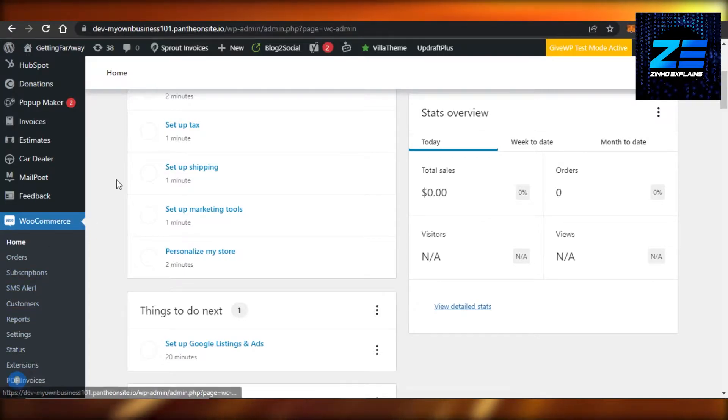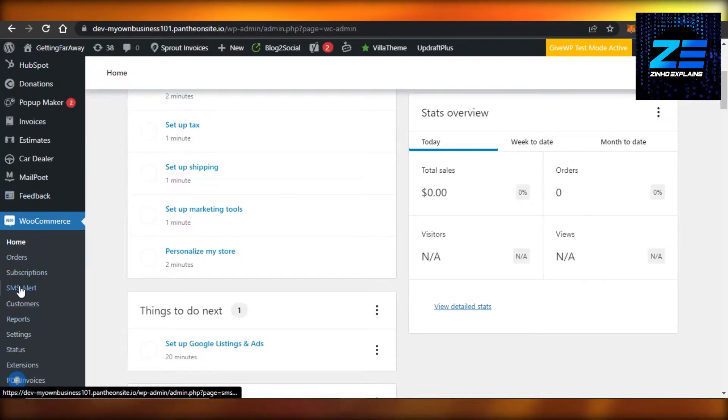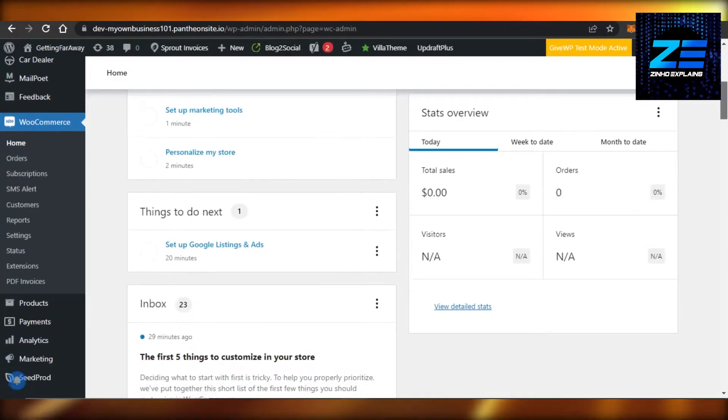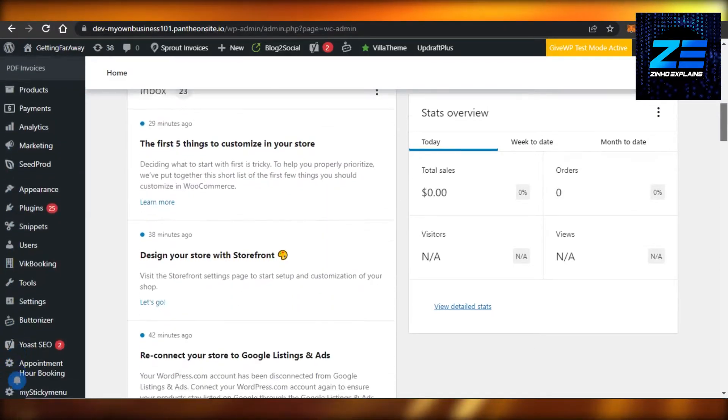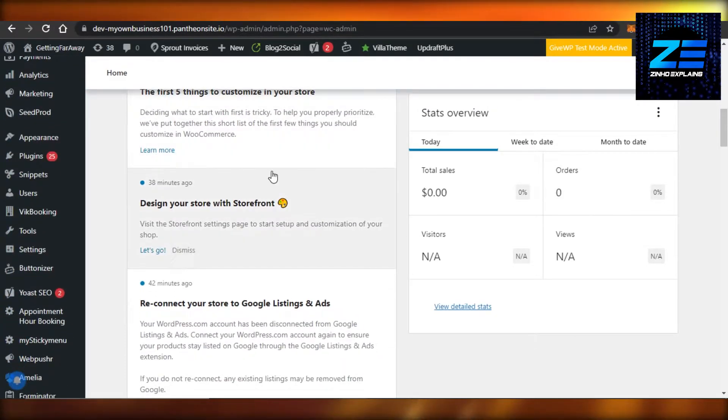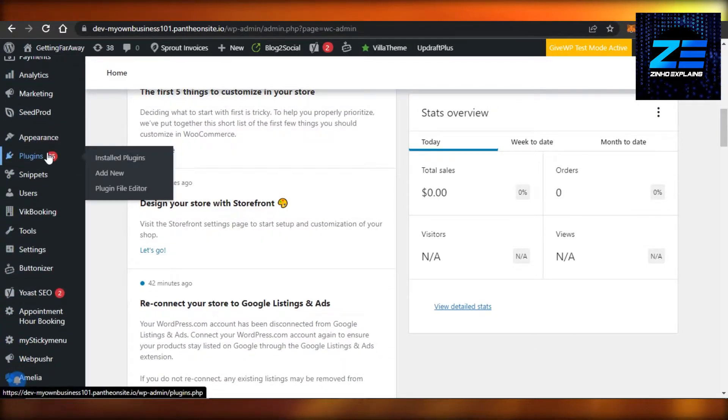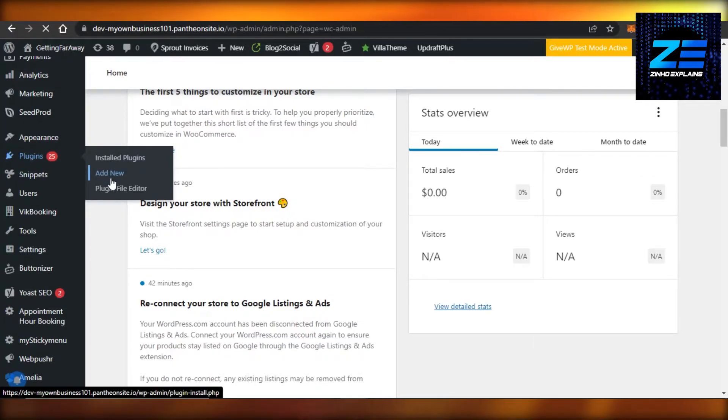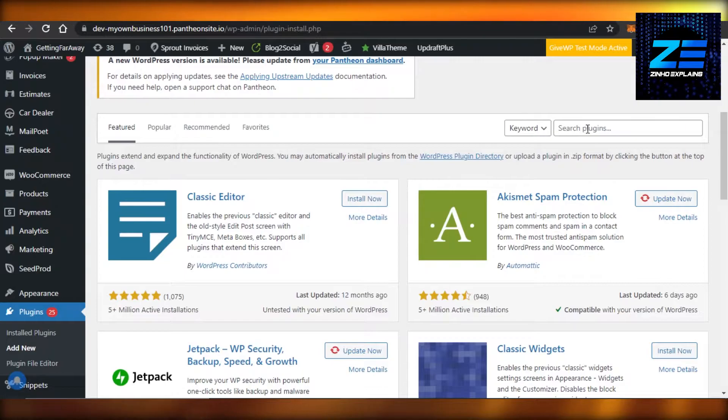So first of all, we will actually need a plugin because PayPal is not available directly on WooCommerce. It's not by default. You go to Plugins and then Add New. Right here in Plugins, you have to search for PayPal.